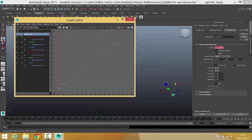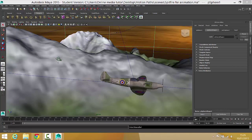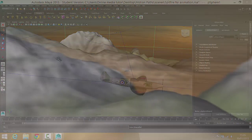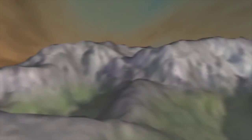We're aiming towards creating something that looks like this. We'll be using a Spitfire model, we'll create a little bit of terrain in the background, and we'll get that flying around in the sort of way that you see here.